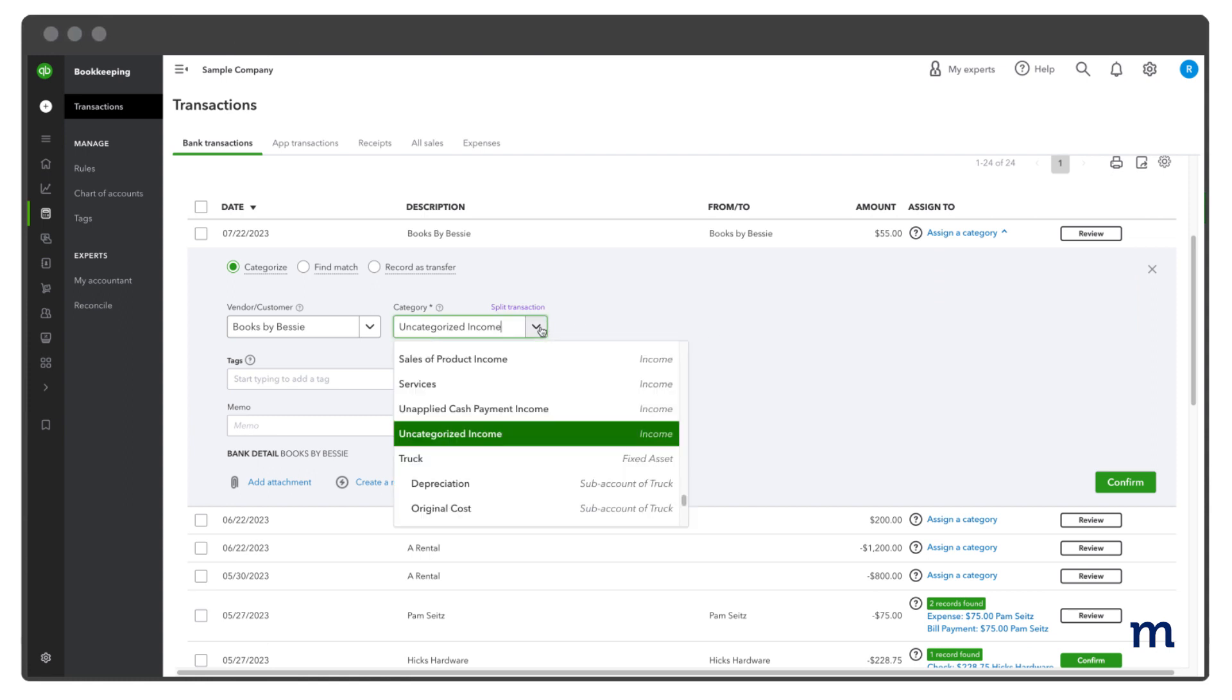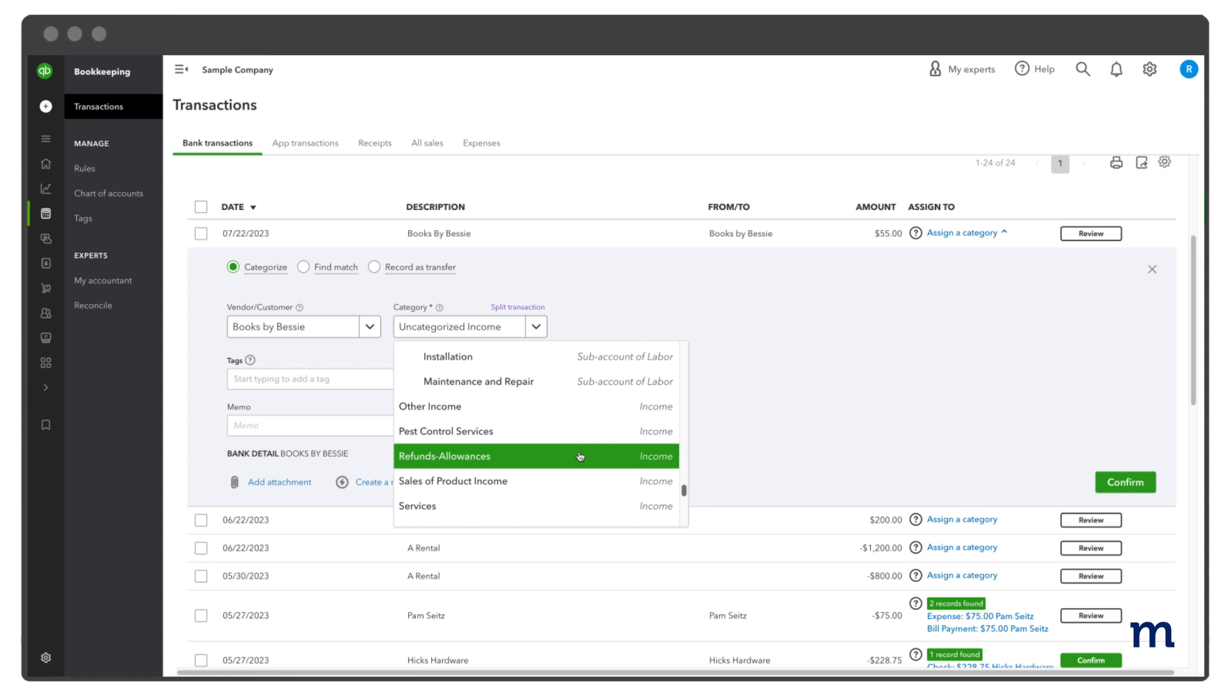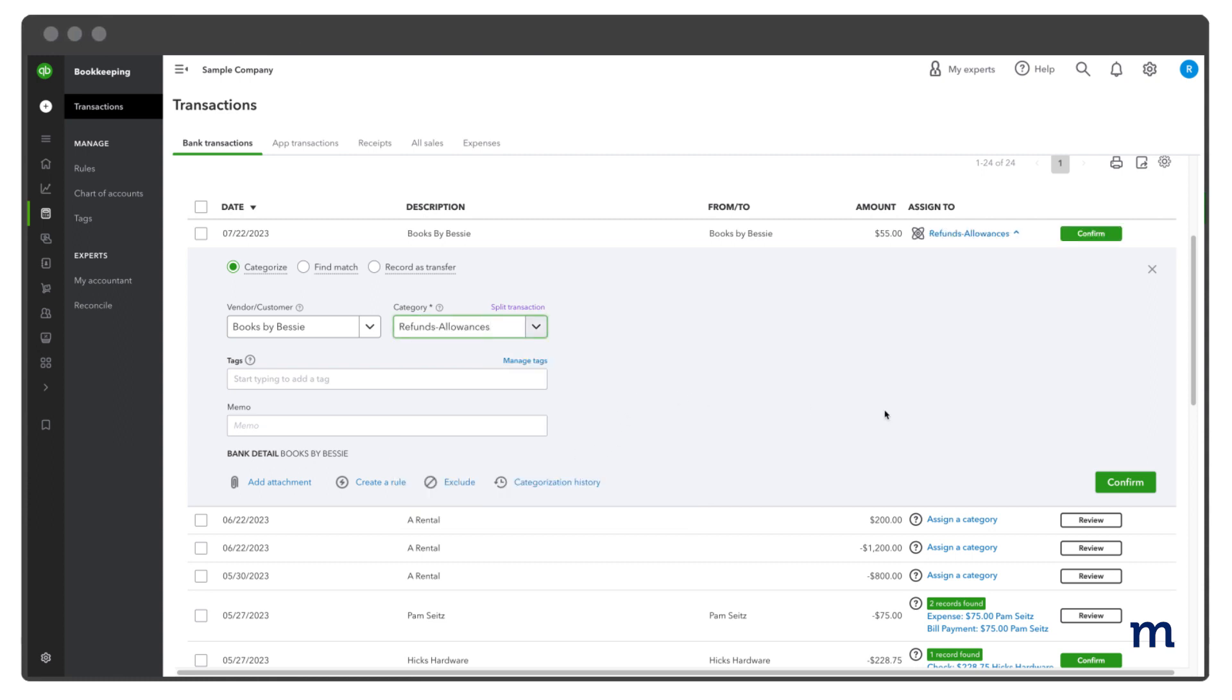From the Category drop-down, select Refunds, Allowances, and make any changes or add any missing details. Select Confirm when finished.